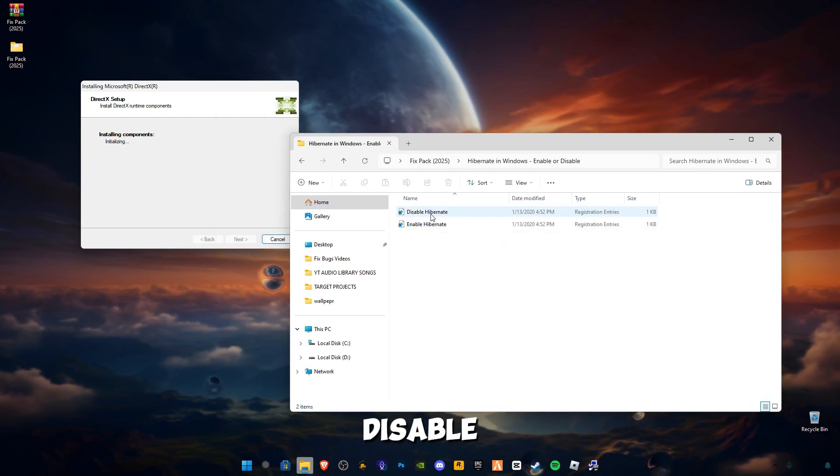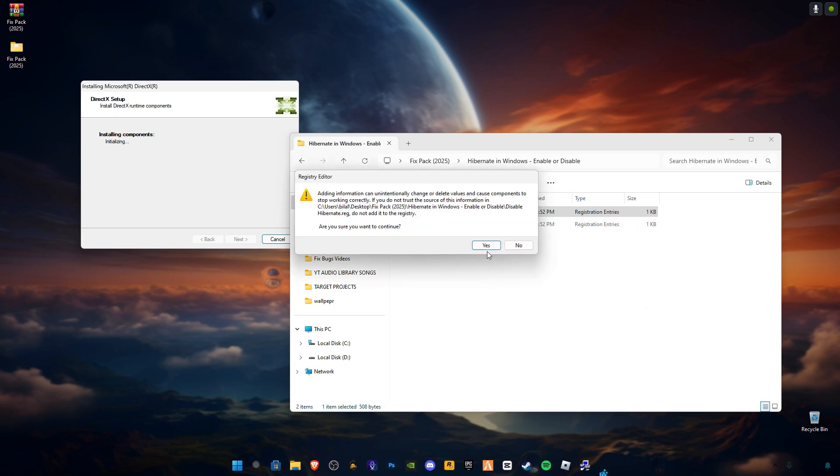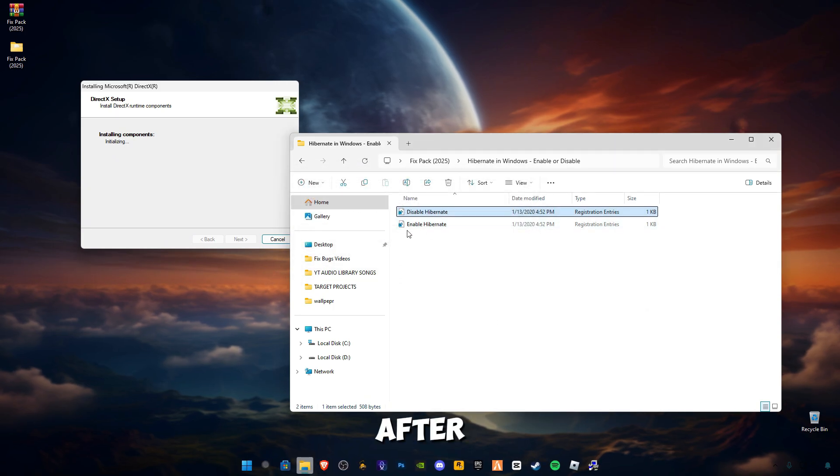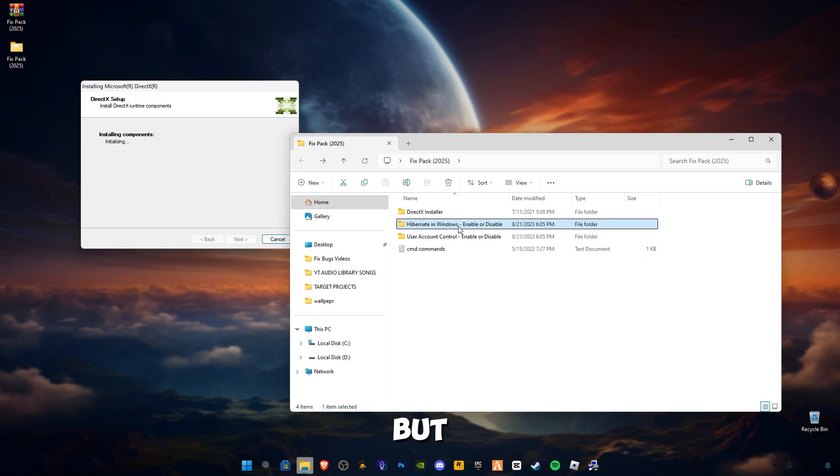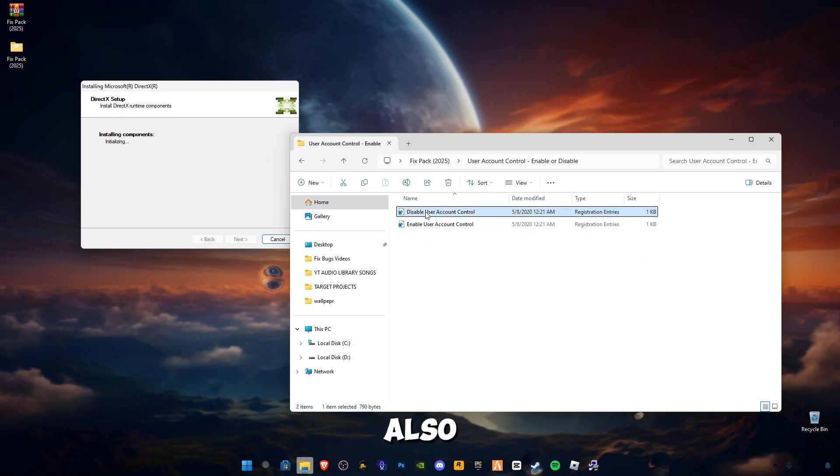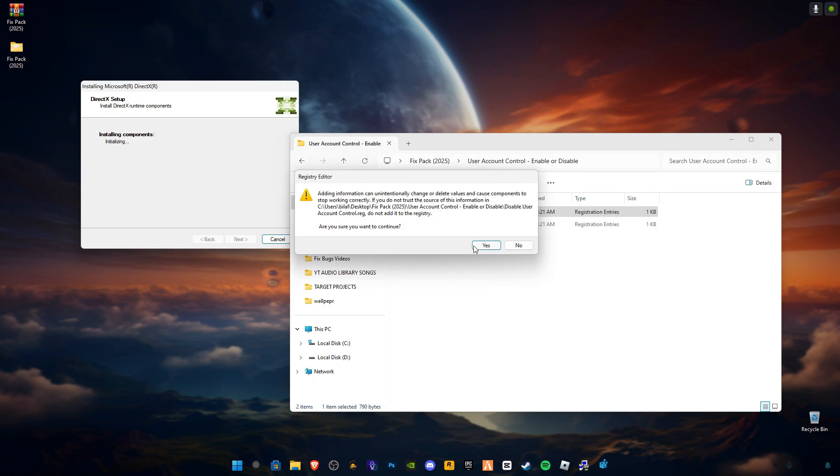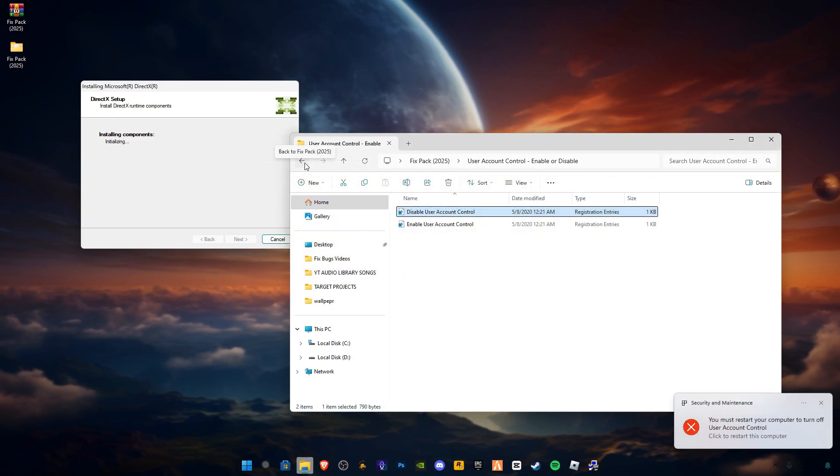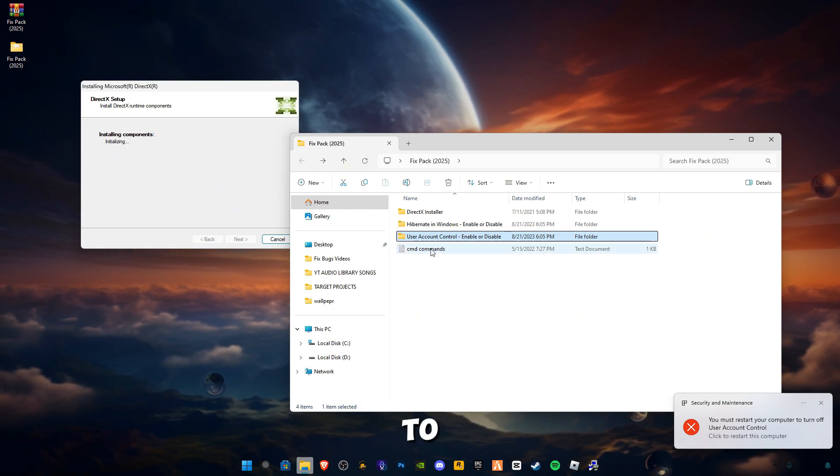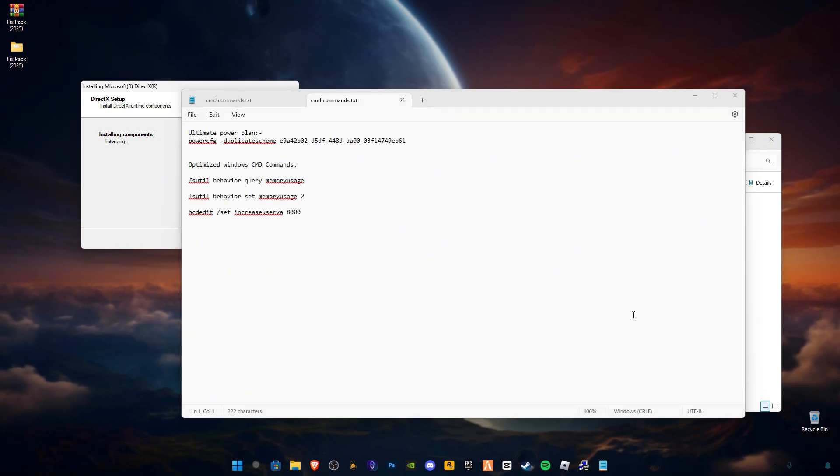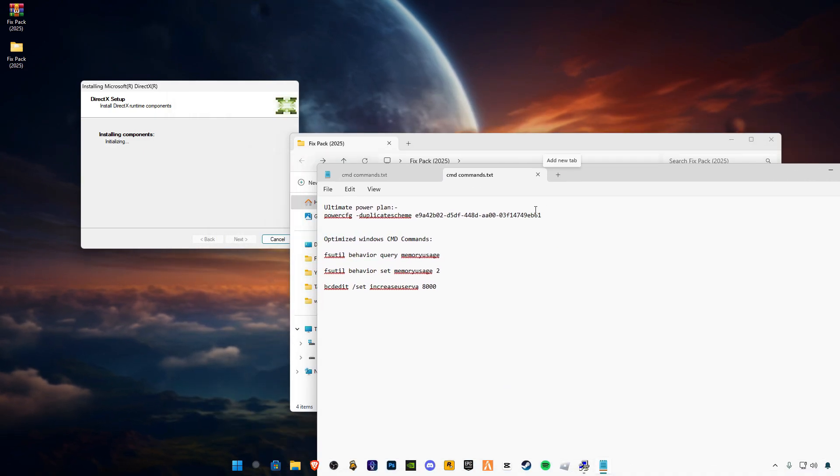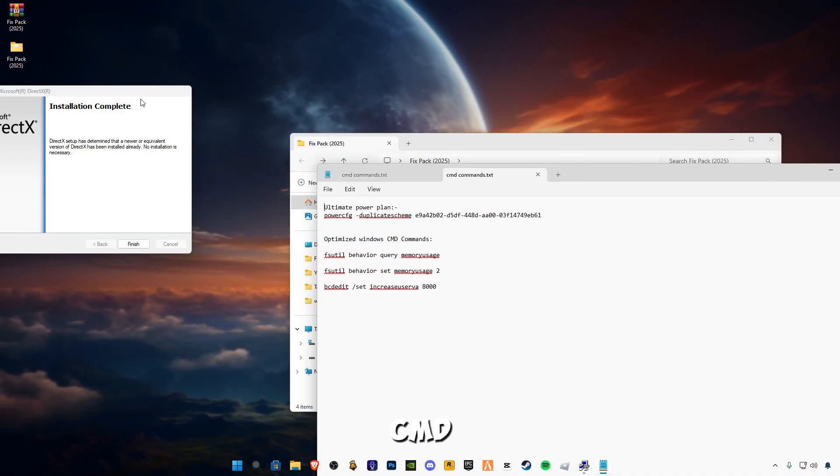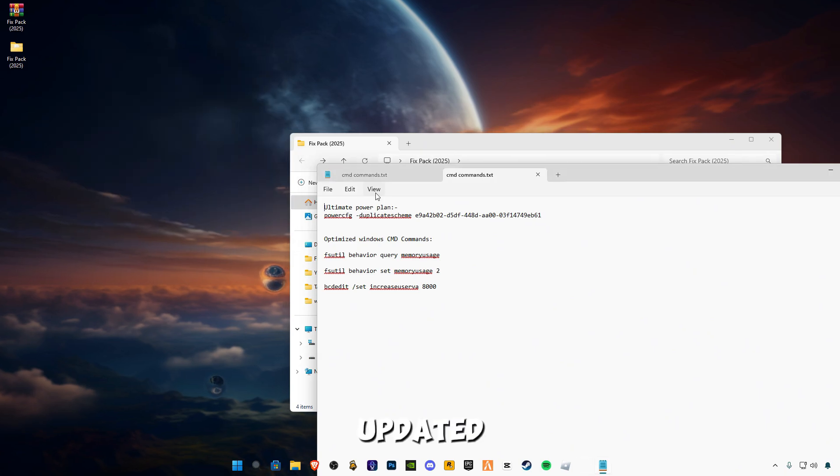Disable this hibernate. You can enable it after if you want, but I'm going to disable it. Open up this User Account Control and also disable it. It says you have to restart your PC, so we will restart after. DirectX is updated, close it.